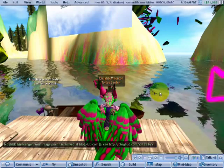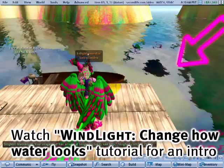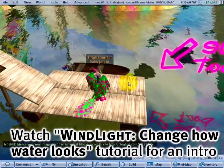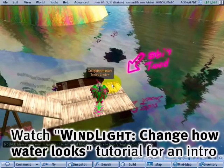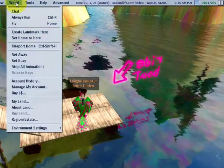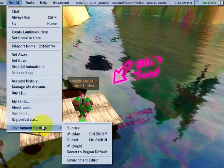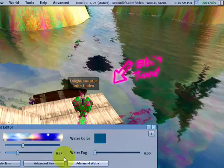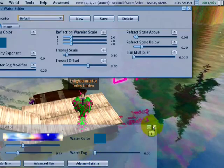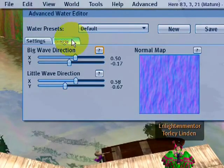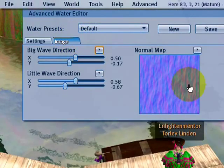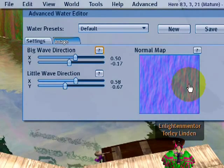I hope you've seen the previous easy how to change your water tutorial. Because this takes it a step further. Go to world menu, environment settings, environment editor, and then to advanced water of course. Let's just close that and into image. You see there's already a default normal map there.